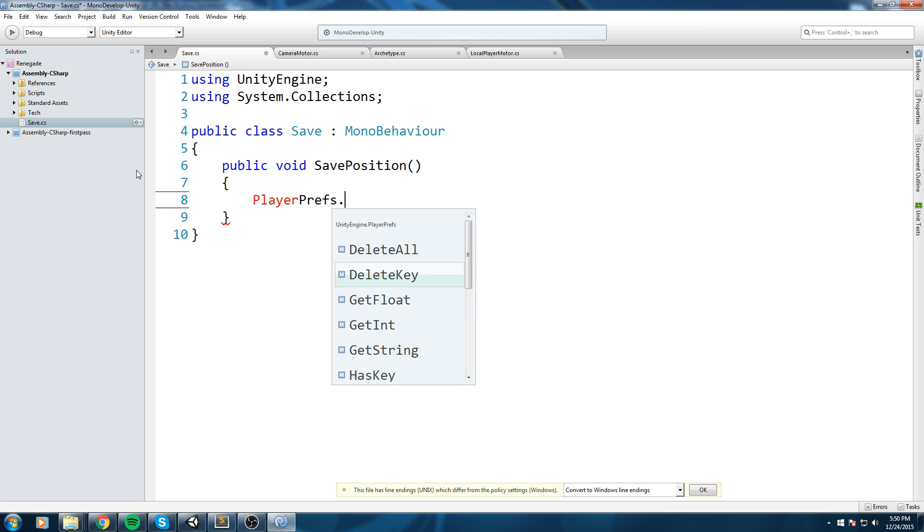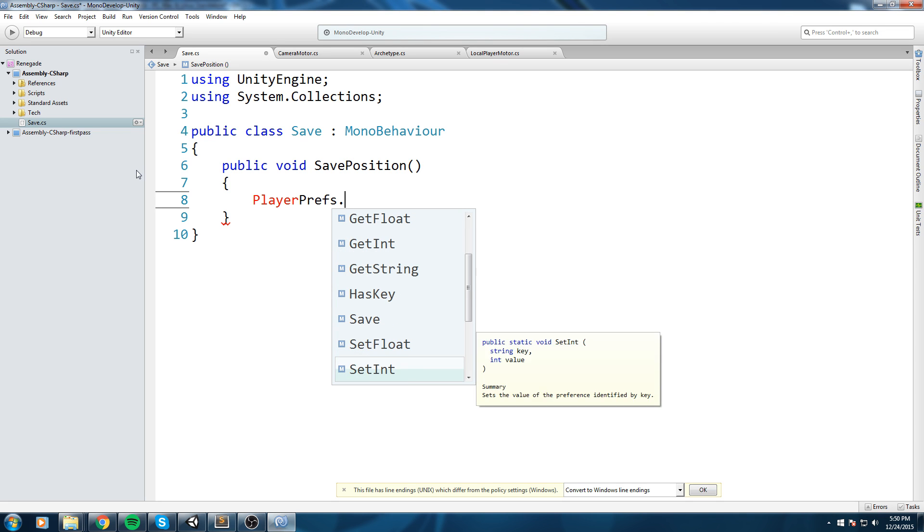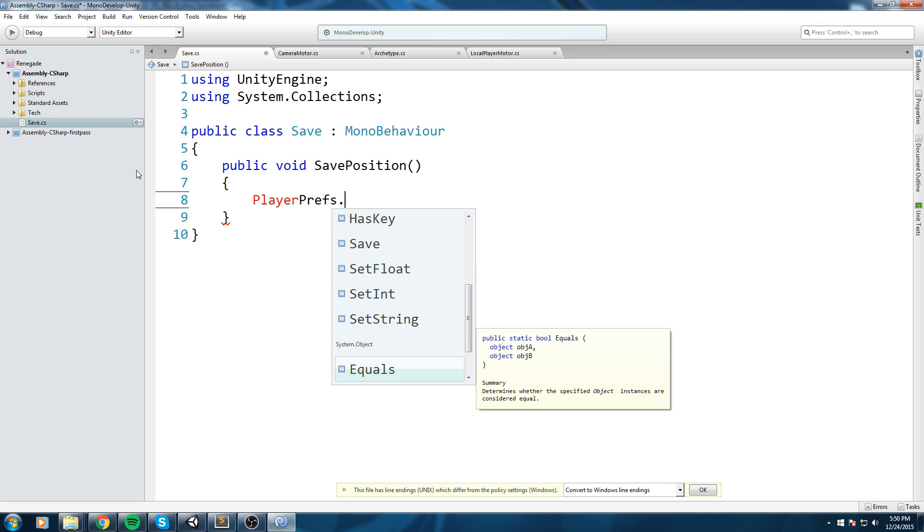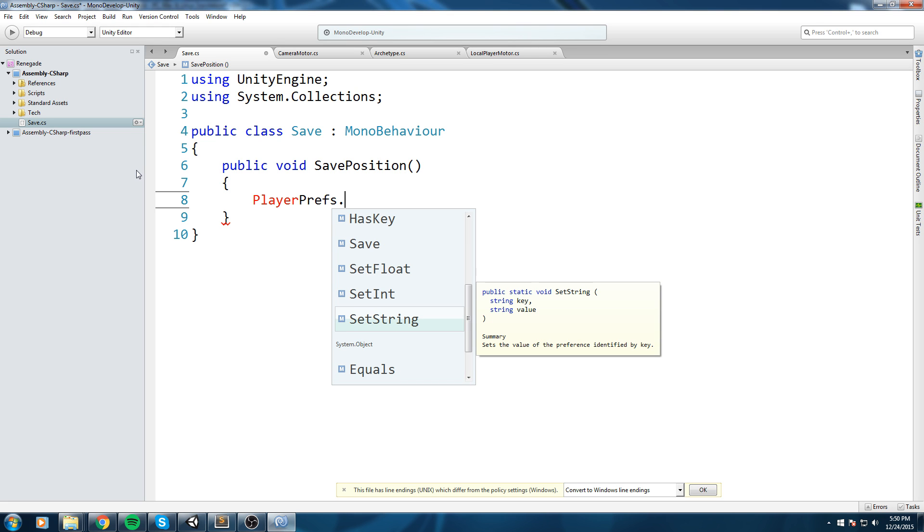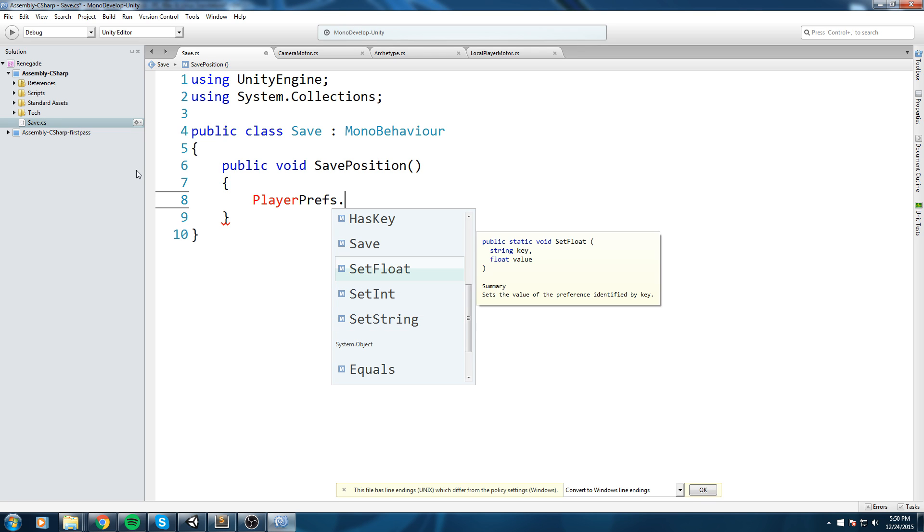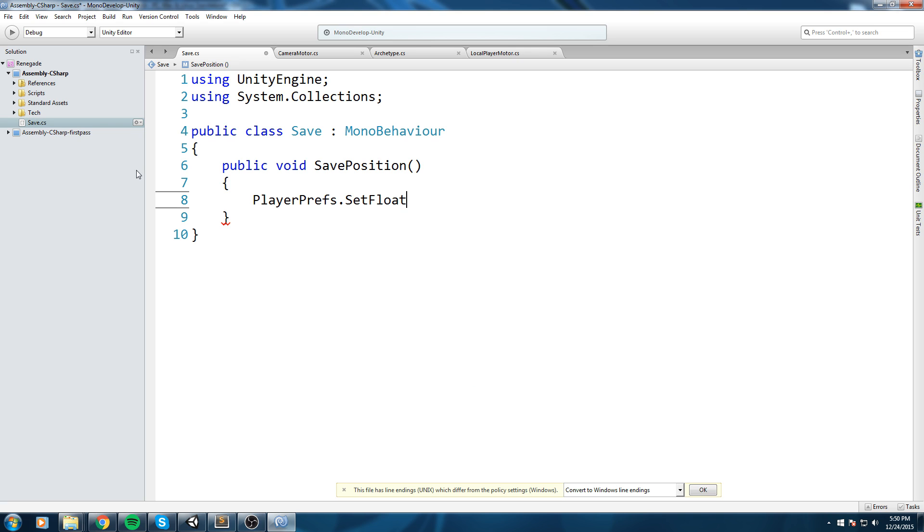To save this we are going to use the PlayerPrefs sealed class. So we can do PlayerPrefs and then it gives you a bunch of functions that you can use. The one we're interested in is either SetFloat or SetString. In our case we could be setting Int if you want to set a score, but let's start with an easy one, we're gonna start with SetFloat.